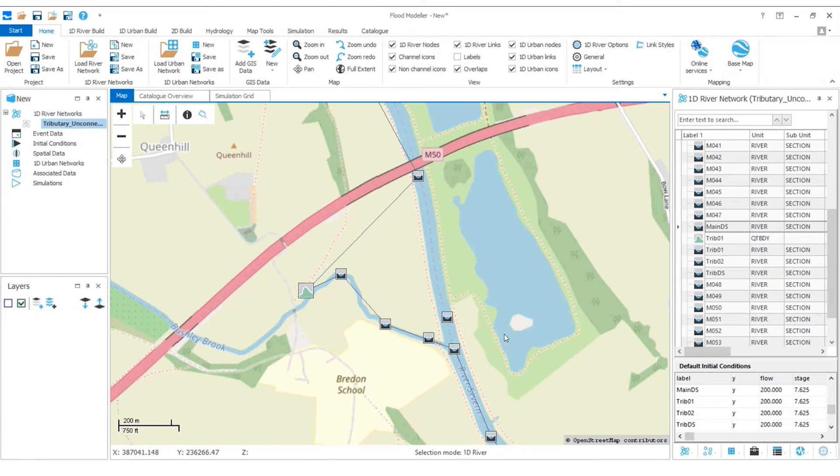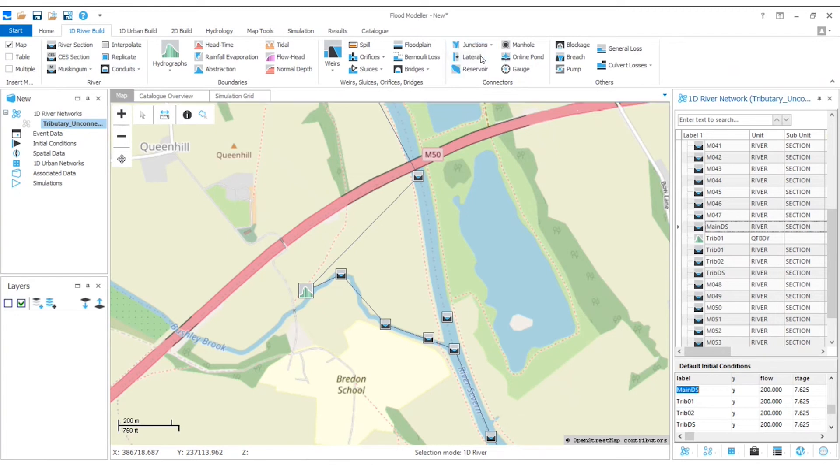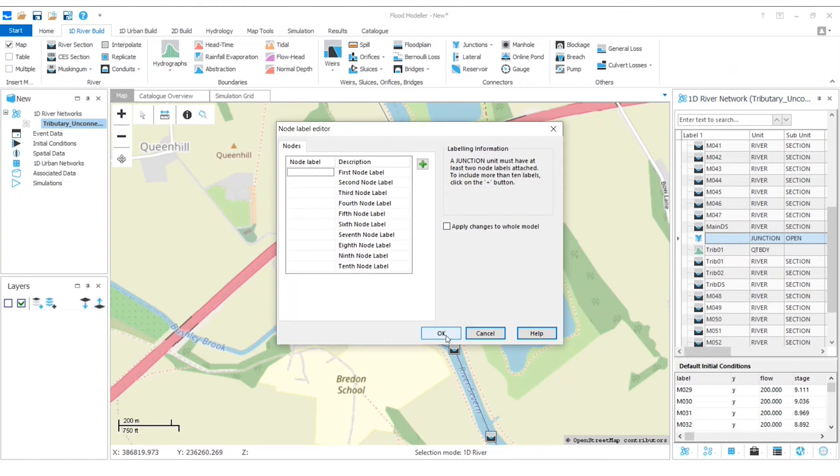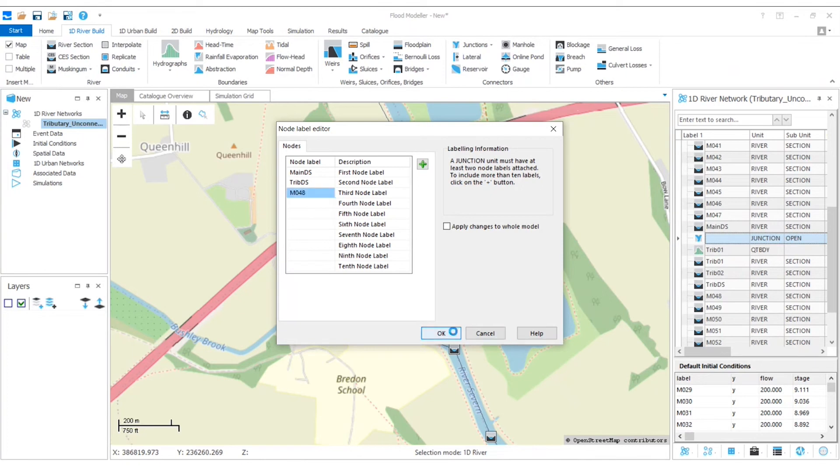So now I'm ready to add my junction node. In the 1D River build tab, go over to junctions and then select open junction. And then I'm going to pop this just where the tributary joins down here. And in terms of the labels, I need to give the label of both of those new nodes that I added. So that was main downstream and trib downstream. And then that initial river section that I had, so that was my M048. Click OK.